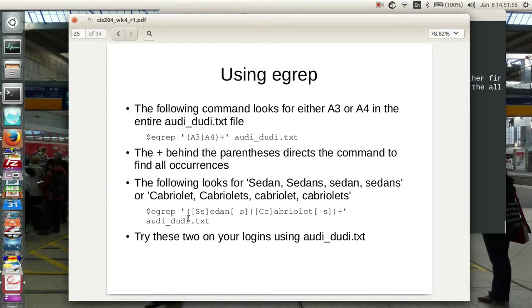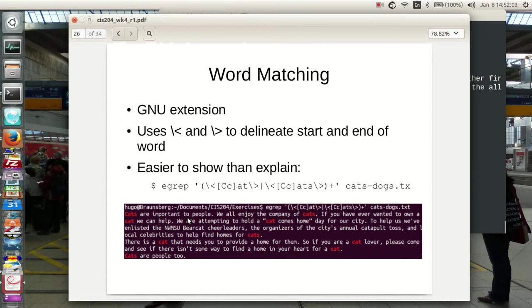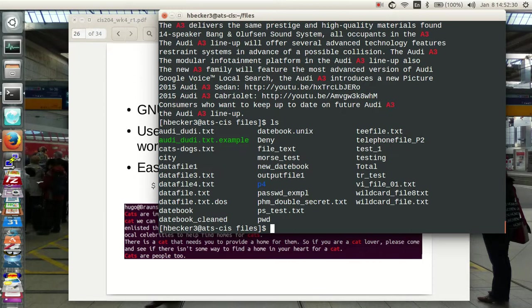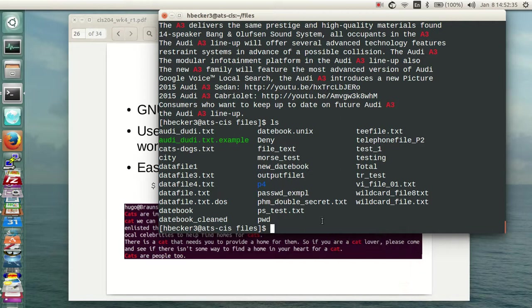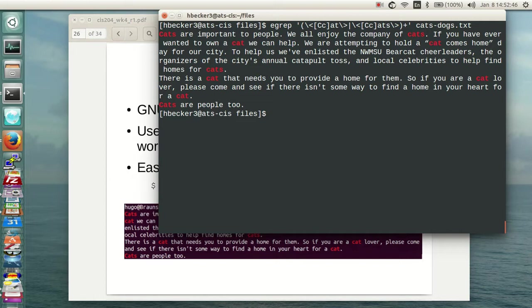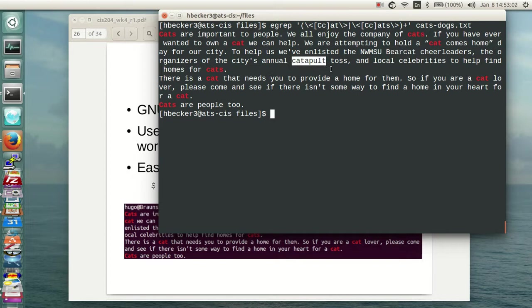So word matching is a GNU extension. Look at this. I'm using an escape greater than, and pardon me, an escape less than, and escape greater than to delineate the start and end of a word. So let me show you this. Let's see if I can find dogsandcats.text here. There it is. Okay. Let's paste this into here and put it, actually, let me do this. Control-L. Let's paste this into here and put a T at the end of that. Look what it found. At the beginning of a word boundary and at the end of the word boundary, it found cat, lowercase or uppercase, or cats, lowercase or uppercase. Look what it didn't find. It didn't find a bear cat, and it didn't find the cat in catapult. That may come in handy in a project.